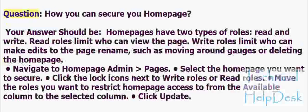Question: How can you secure your Home Page? Home Pages have two types of roles: Read and Write. Read roles limit who can view the page. Write roles limit who can make edits to the page, such as moving around gauges or deleting the Home Page.